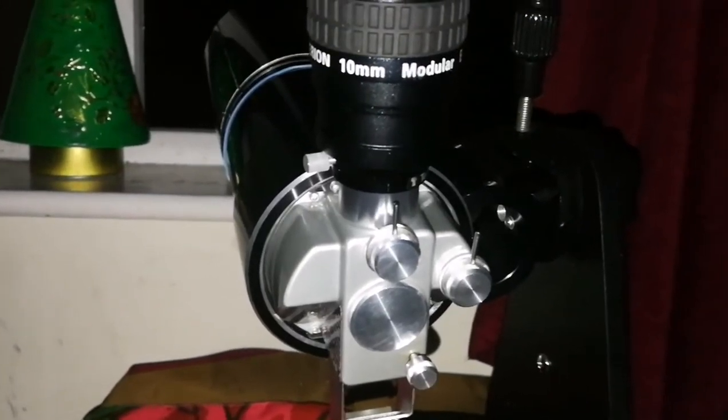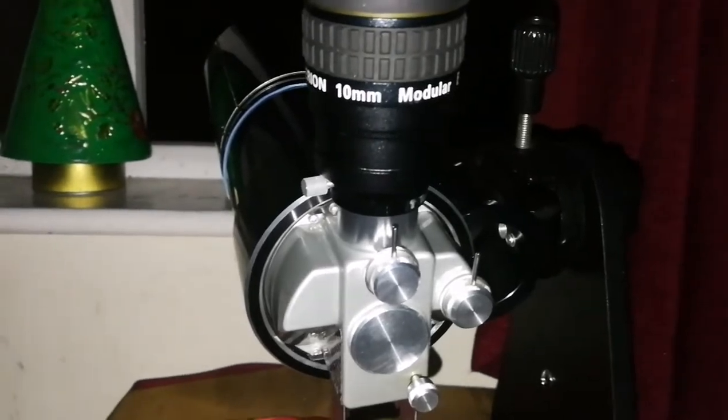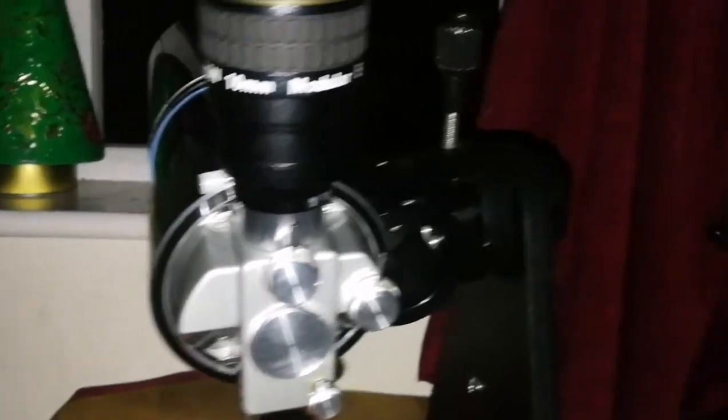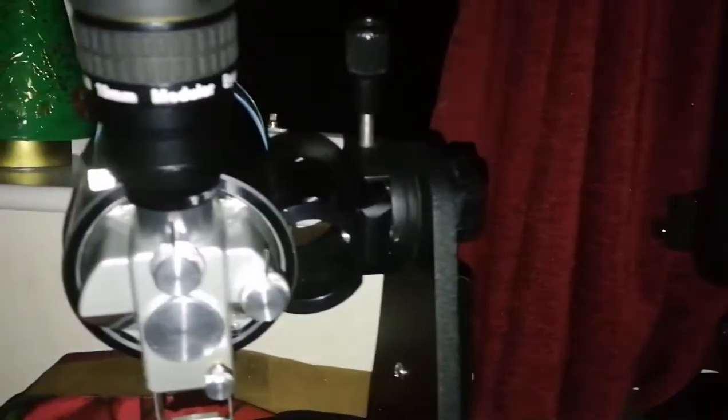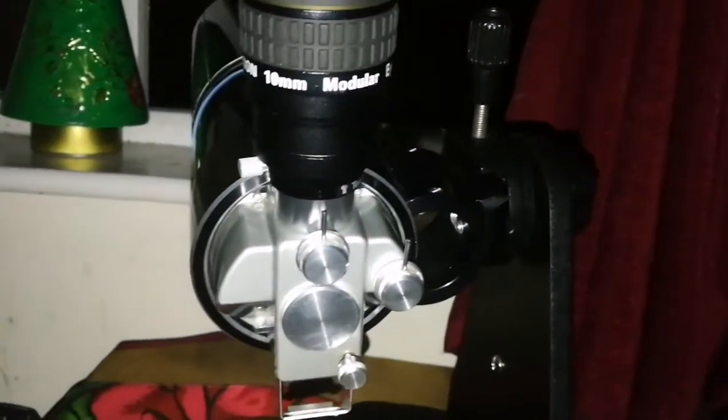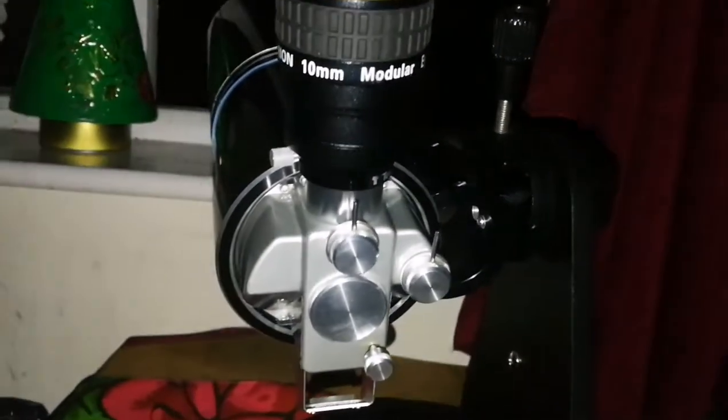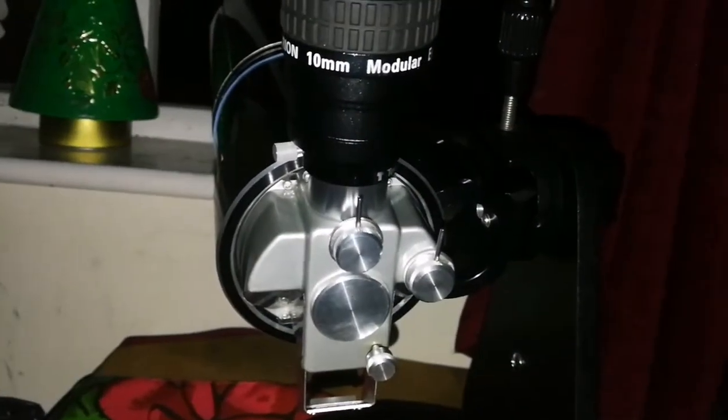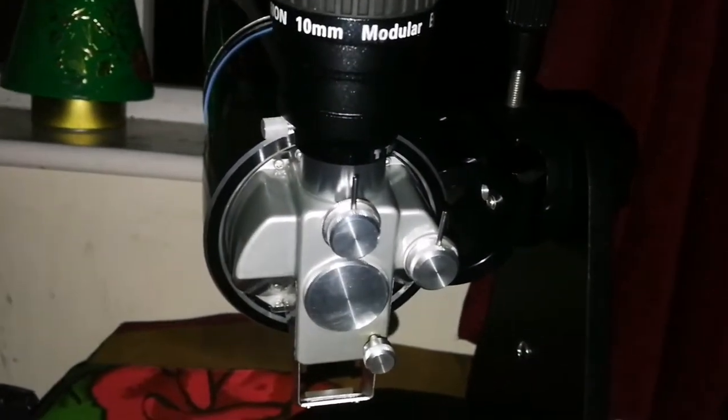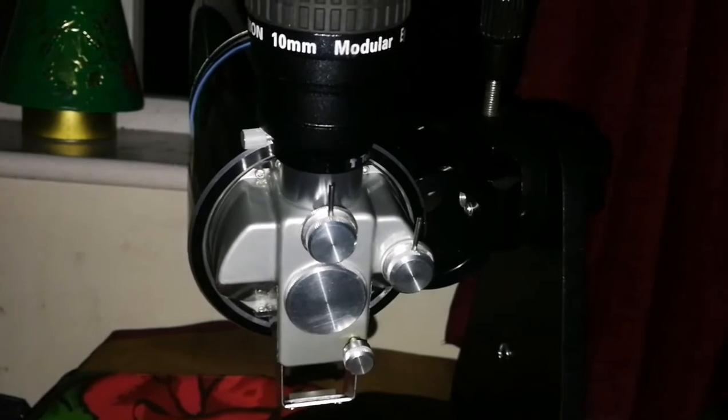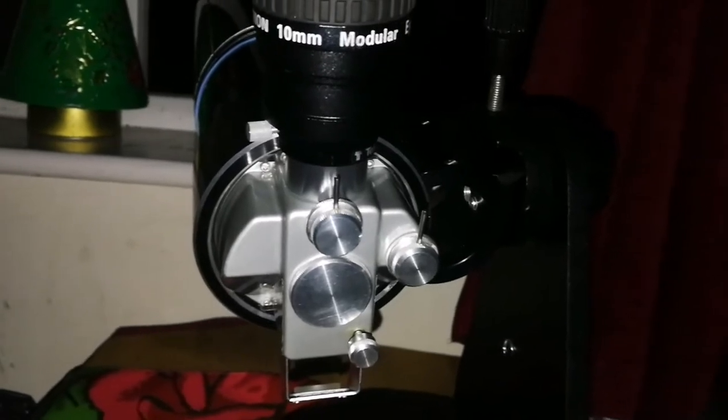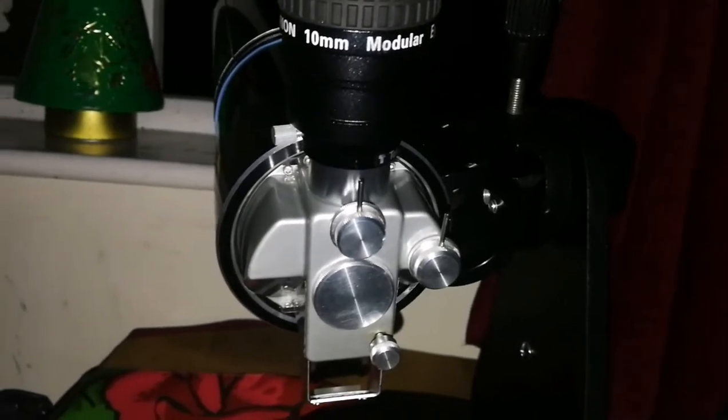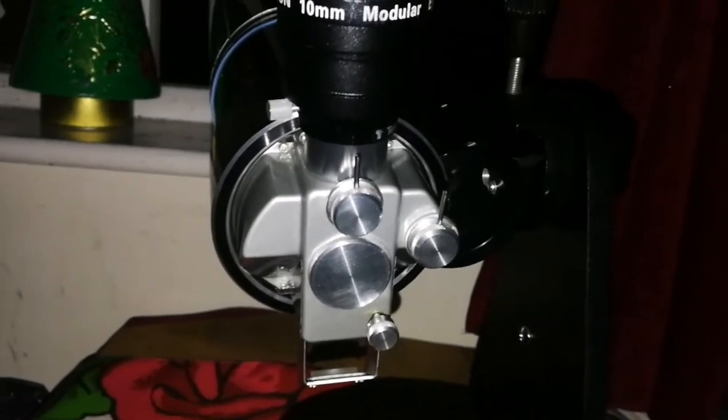One of the things that puts me off with the Celestron or unguided no goto Meade is that it takes ages sometimes to even find the moon.